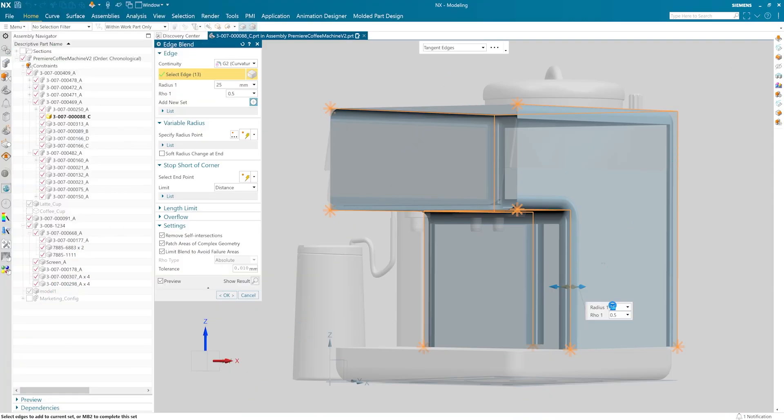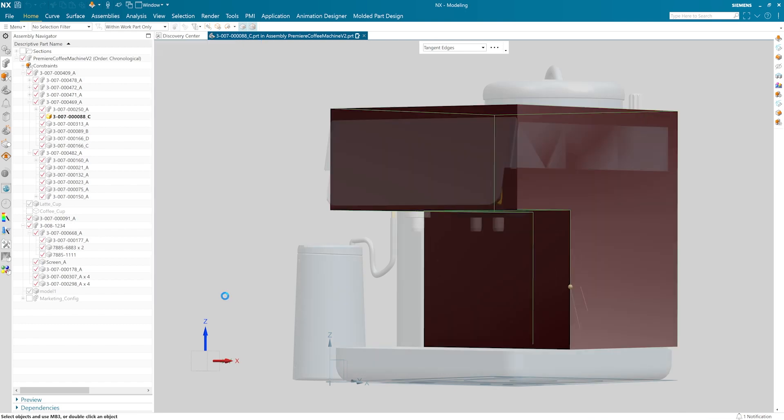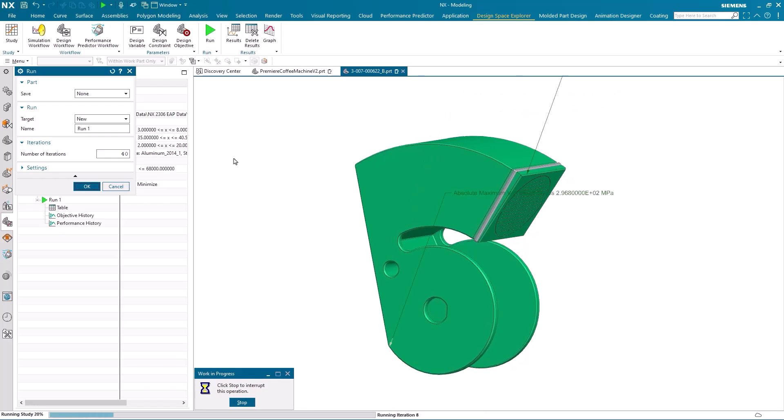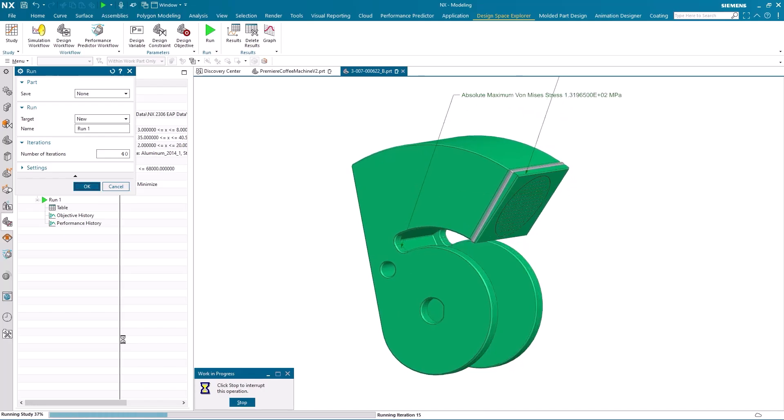Hi, I'm Aziz from Siemens Digital Industry Software and this is the summer 2023 release of NX. We're always working on new features and enhancements for NX as part of our continuous release program. The latest release includes some amazing updates that will help you and your team design better and faster.